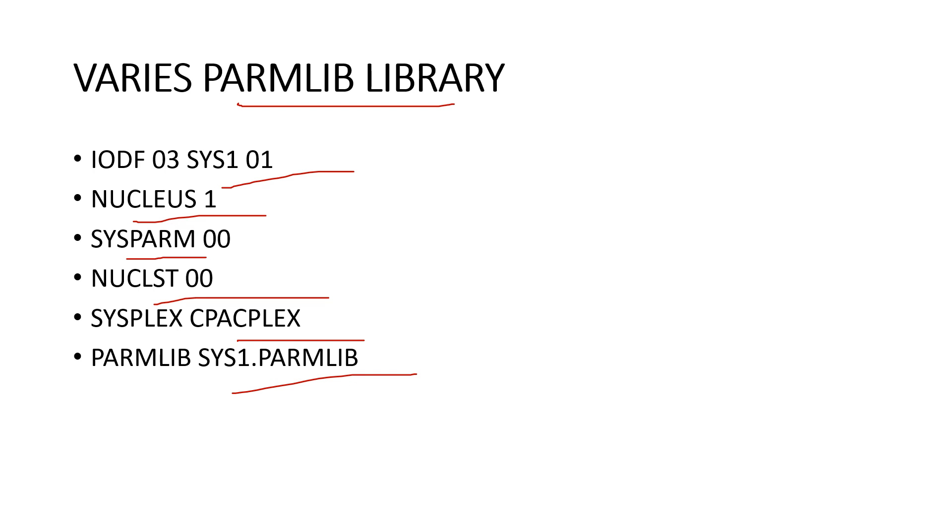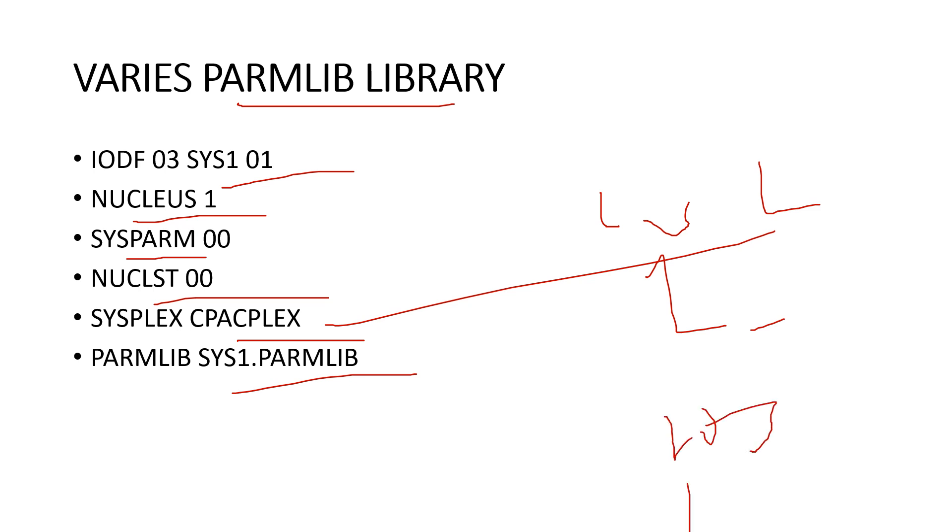Here all the column values are defined. One to six is the SYSCAT. Ten to fifteen is the volume serial. Sixteen is the ICF volume.